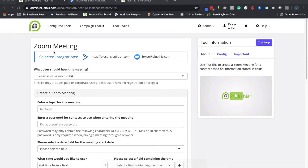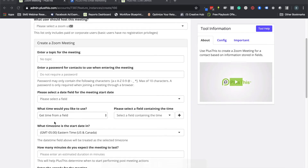Hi, welcome to PlusThis. Today I'm going to show you how to set up a Zoom meeting. These are really helpful tools if you're using Zoom and want to integrate it with ActiveCampaign more effectively. There are two main elements that people want done automatically: one, to register and create that Zoom meeting, and two, to know and track information from that meeting.